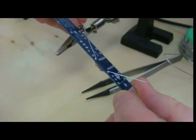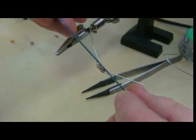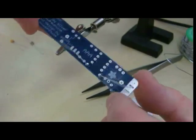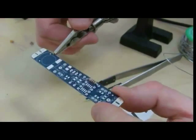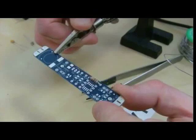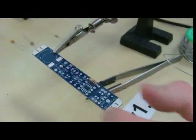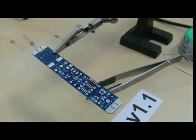And then all we have to do is trim those leads. Turn it back over again, and we'll go on with the next component.